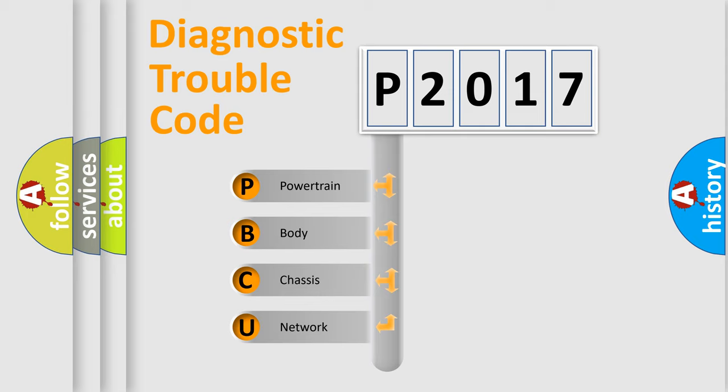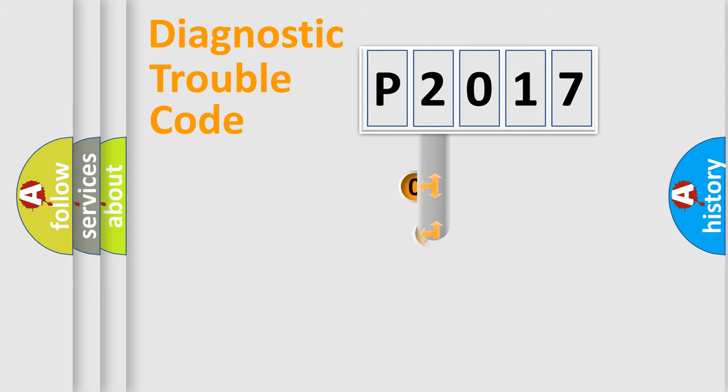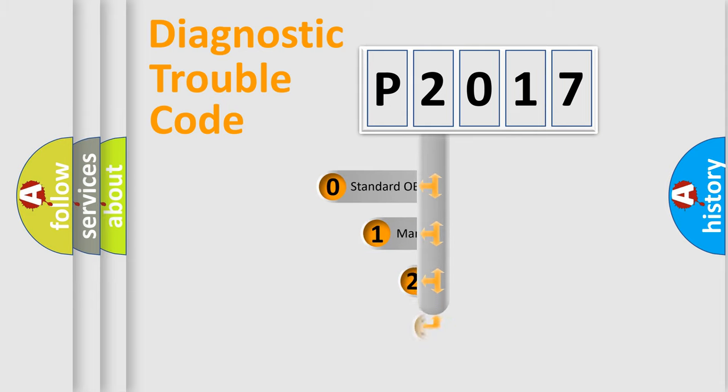We divide the electric system of automobile into four basic units: Powertrain, Body, Chassis, and Network. This distribution is defined in the first character code.